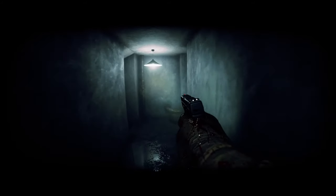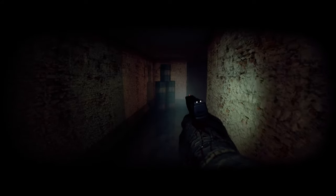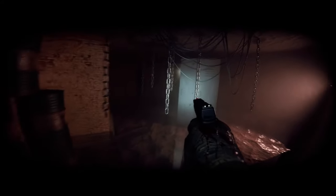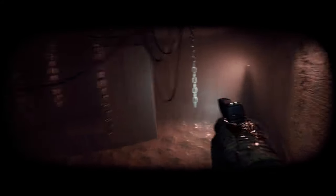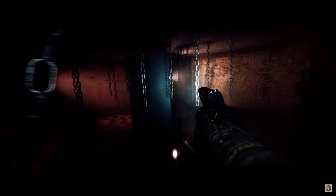But beware, you're not alone. Hostile entities lurk in the shadows, ready to strike when you least expect it. After each harrowing encounter, players will have the chance to visit the shop and upgrade their gear. Whether it's replenishing ammo, enhancing your flashlight, or investing in powerful weapons, every decision can mean the difference between life and death.